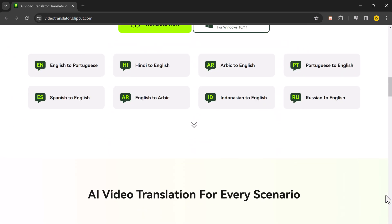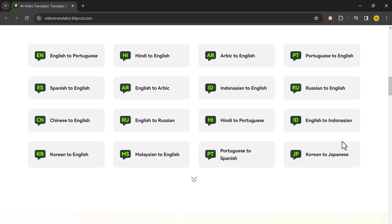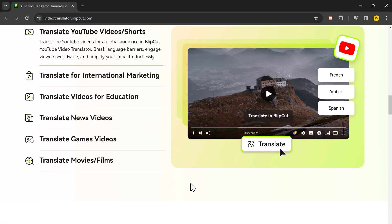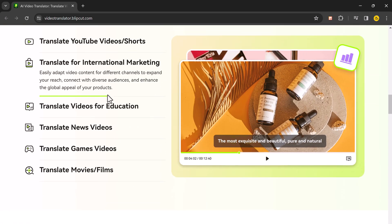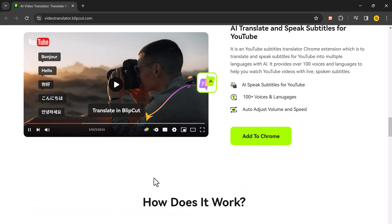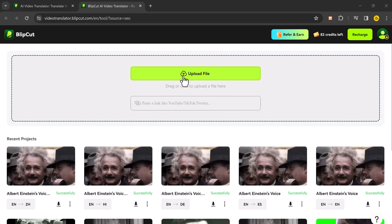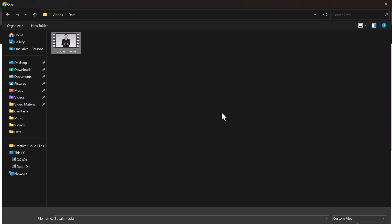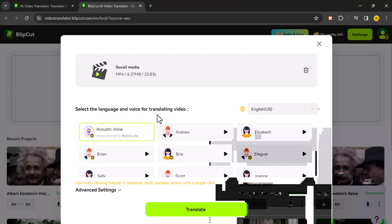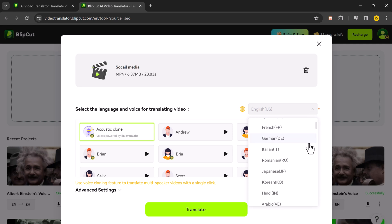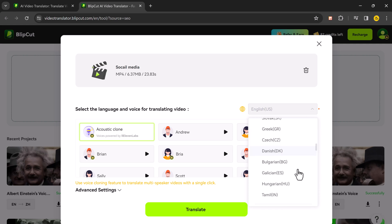It lets you translate videos into multiple languages with their advanced AI technology. To get started, head over to videotranslator.blipcut.com and click on translate now. You can then upload your video file directly or paste a link from our website. Then choose the language you want to translate the video to. Blipcut supports over 35 languages.